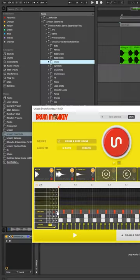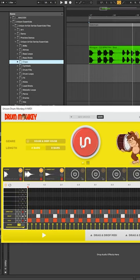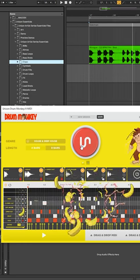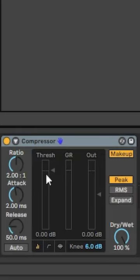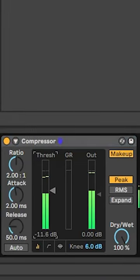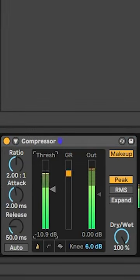I like my kick and hat pattern so I'm locking them and hitting randomize again to see if I get any results that I like. I like the sound of this pattern so I'm going to stick with it. I applied a bit of compression and I was ready to go.